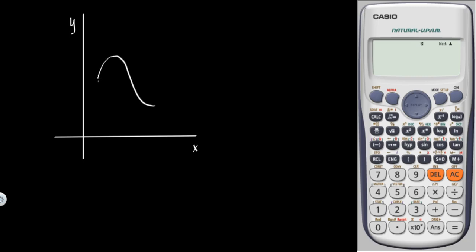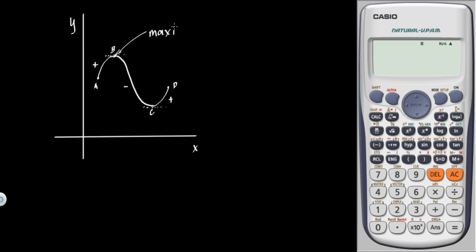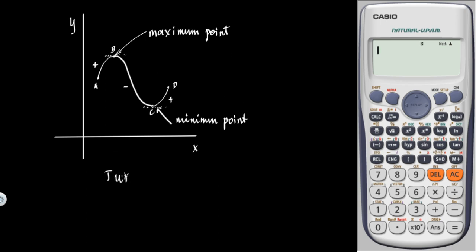Consider this curve. Let's call the points A, B, C, and D. From A to B the gradient is positive, from B to C the gradient is negative, from C to D the gradient is positive. At point B the gradient is zero — drawing a tangent line gives a horizontal line, so dy/dx is zero. The same applies at point C. We call point B the maximum point, and point C the minimum point.